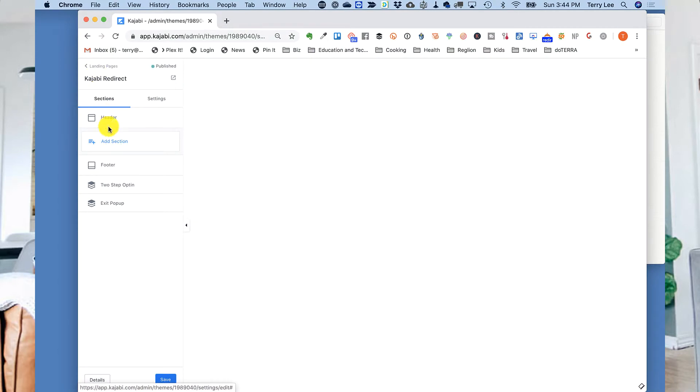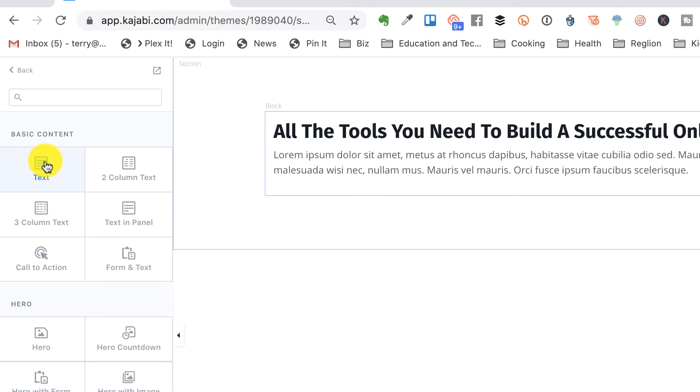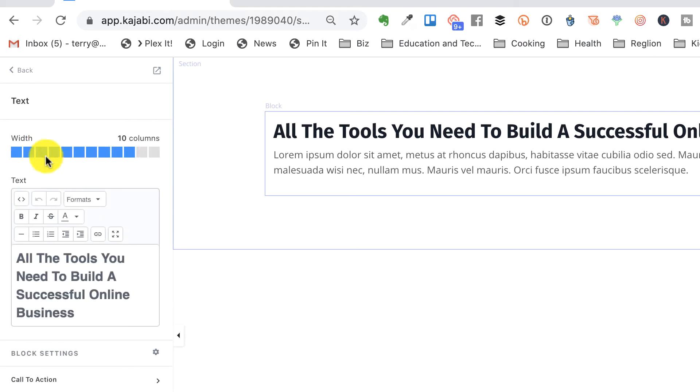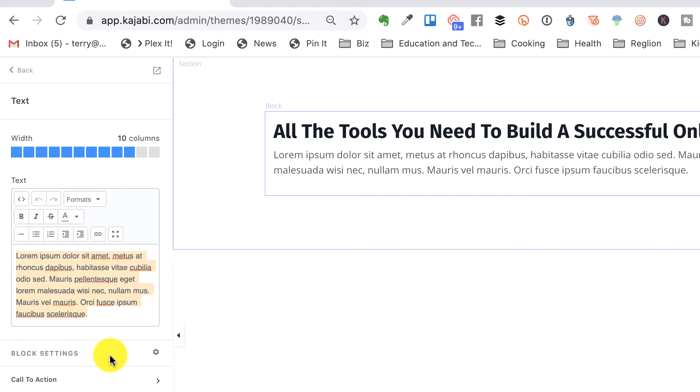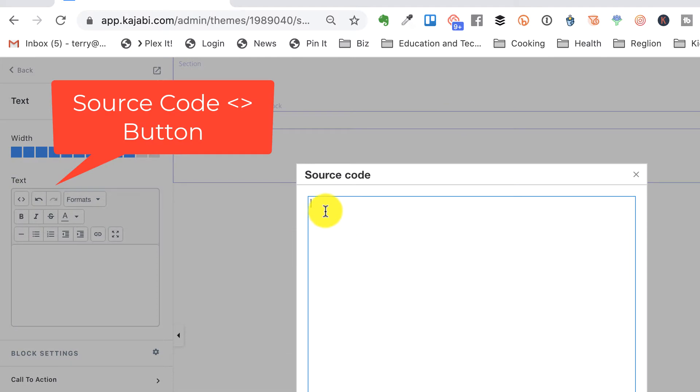You're going to copy the code from the show notes and paste it into the text section, then put in your destination URL — that's where it's going to redirect to. If you have a blog post with a really long URL or a sales page, you put the full URL right there. Change the URL in the code to wherever it's going to redirect: your sales page, an offer page, a blog post — whatever you need.